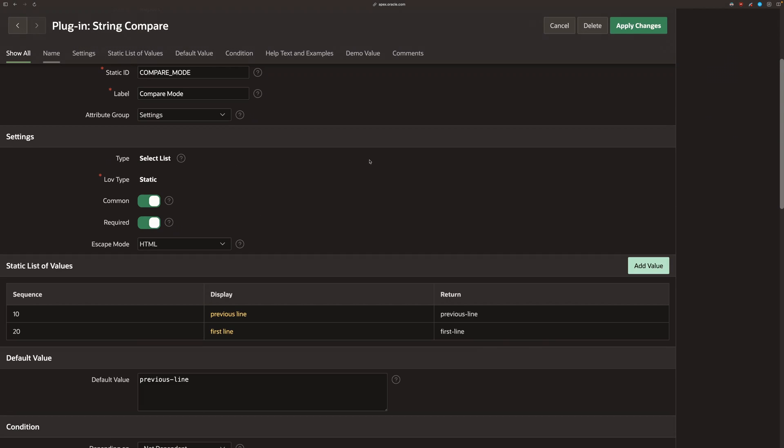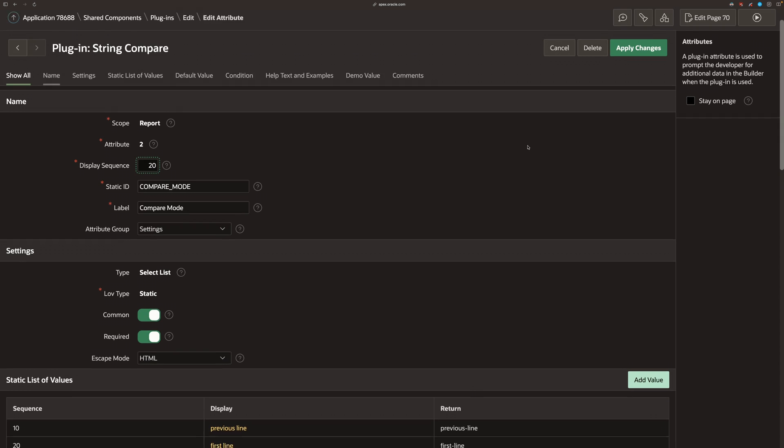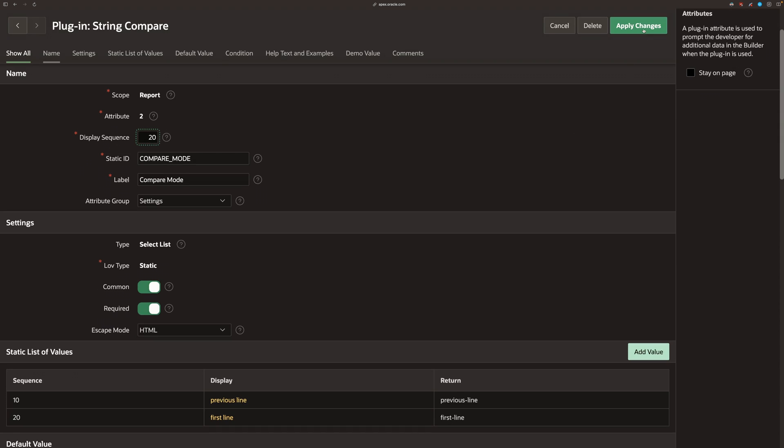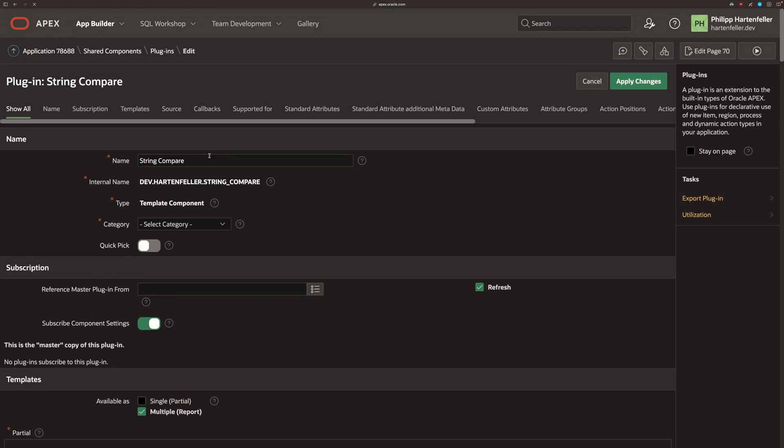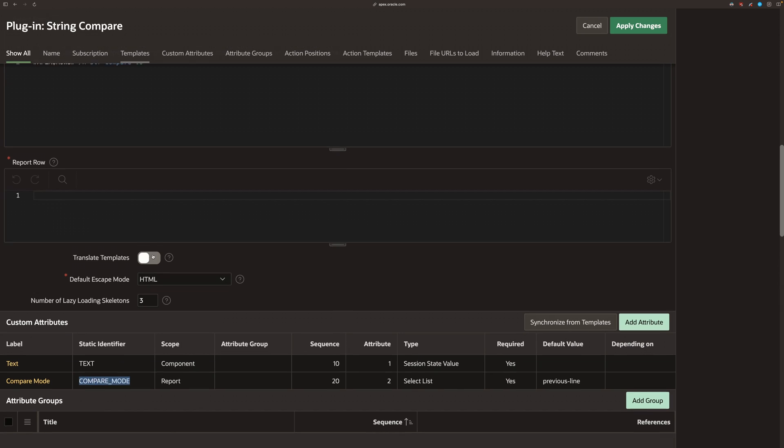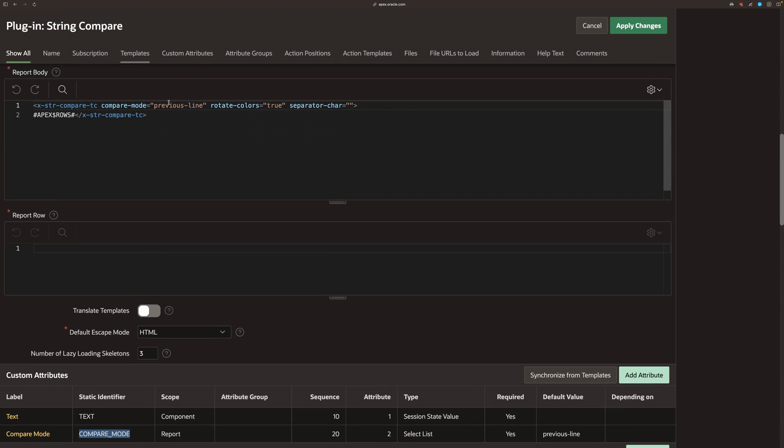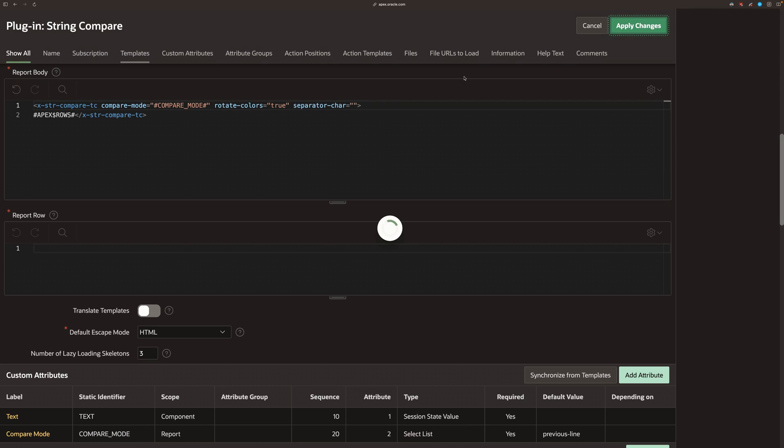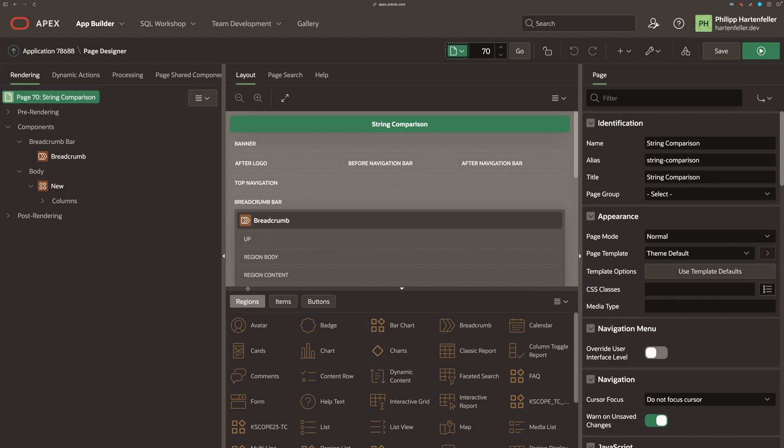Now that this is done, we can use it in our template. So we're going to copy compare mode here and use the syntax, the template syntax to set it dynamically.